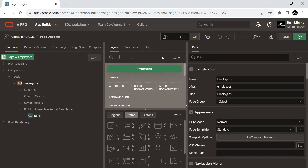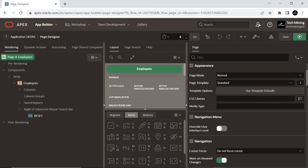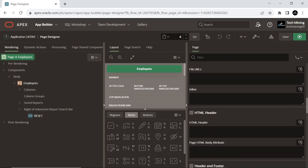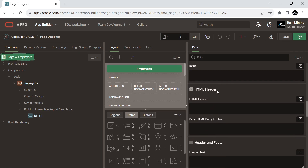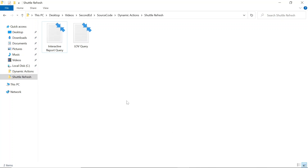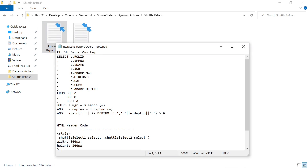After creating the interactive report page, on the root node, scroll down to the HTML header section. From the source code provided in the video description, copy and paste the HTML header code.